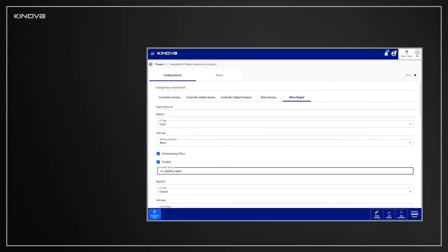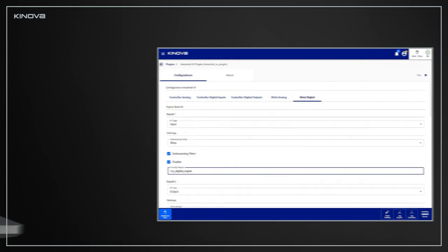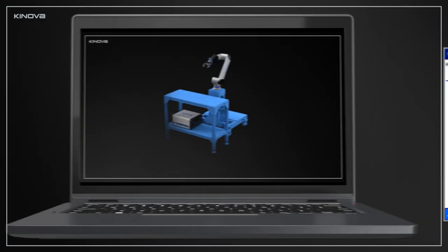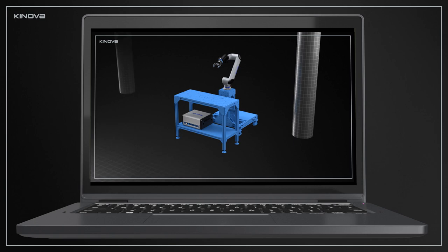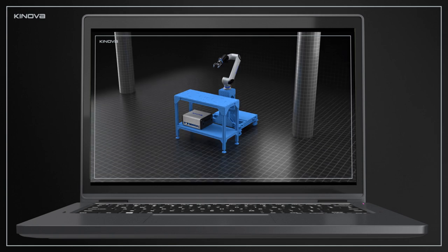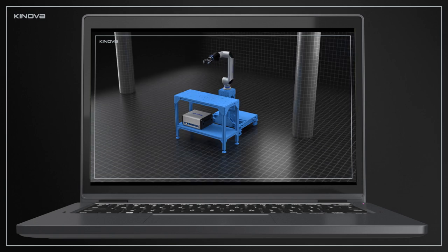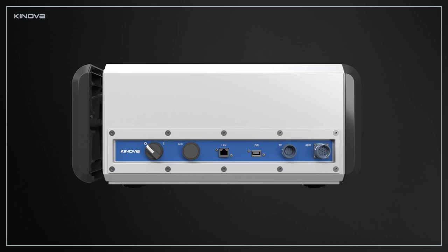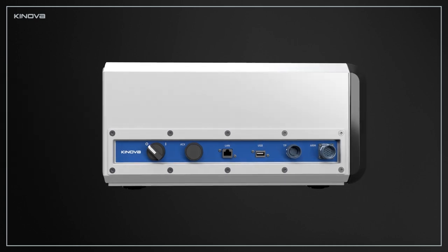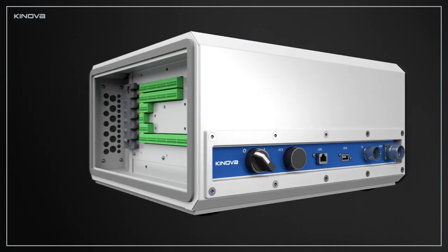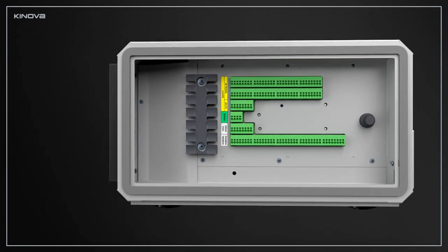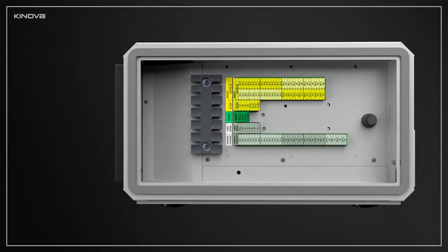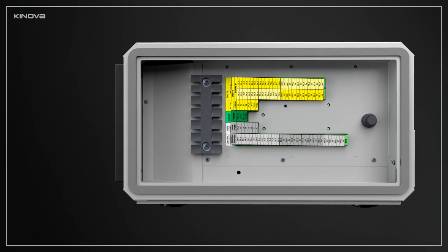Now, let's move on to connecting devices to the controller. For instructions on how to configure the connection with safety devices, refer to the Safety Configuration video. To connect external devices, such as sensors, machines, or tower lights, open the side panel of the controller.